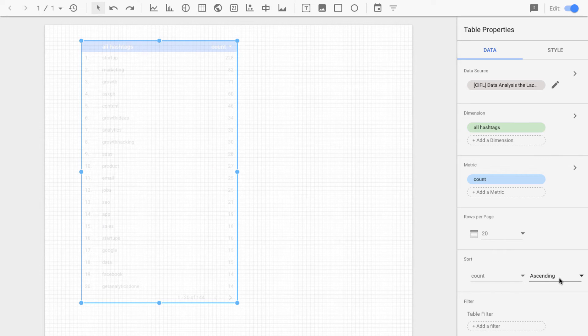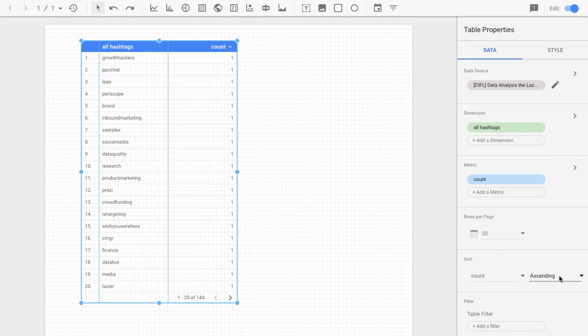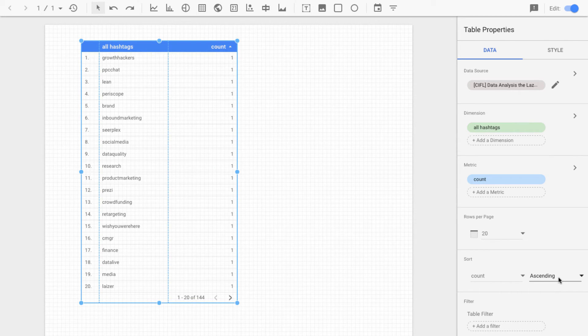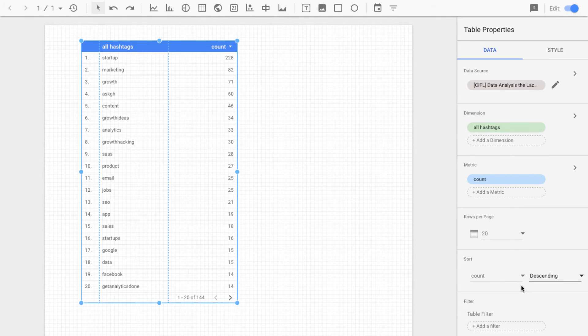Obviously, if you wanted to sort lowest to highest, which wouldn't be that useful, you could sort ascending. Let's keep it at descending.